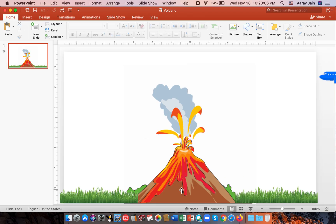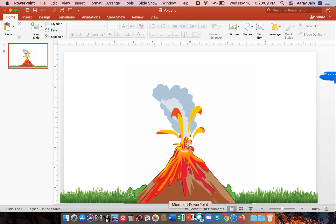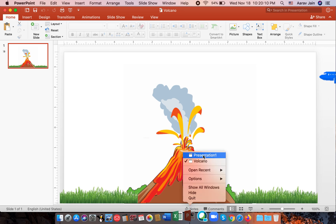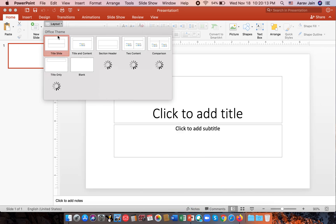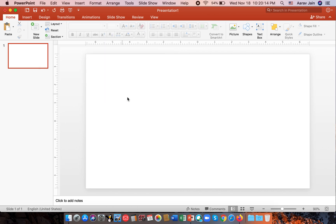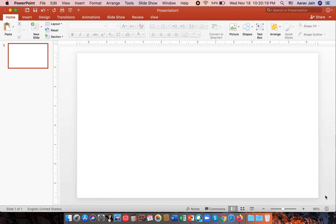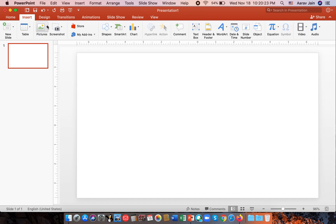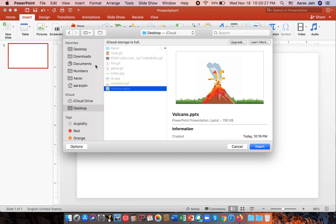So first of all, we open a new presentation. We go to layout, go blank. Let's reduce the click to add notes area. Then we go to insert and insert pictures and pictures from file.